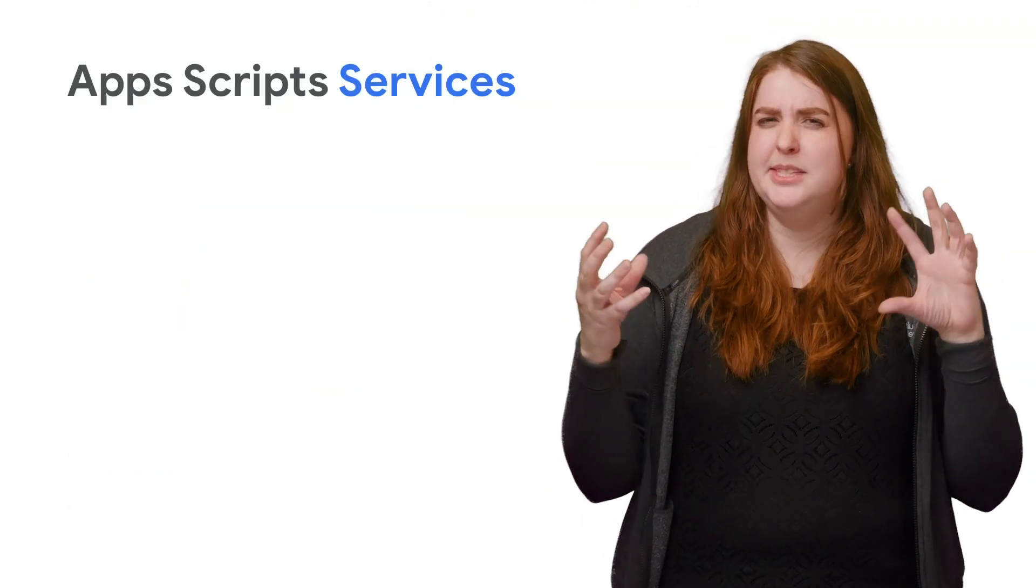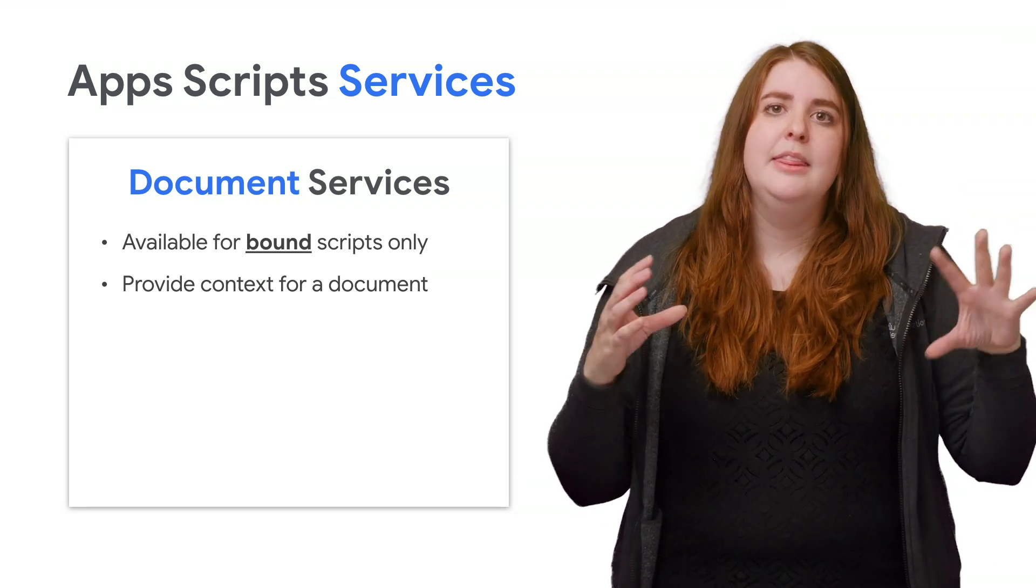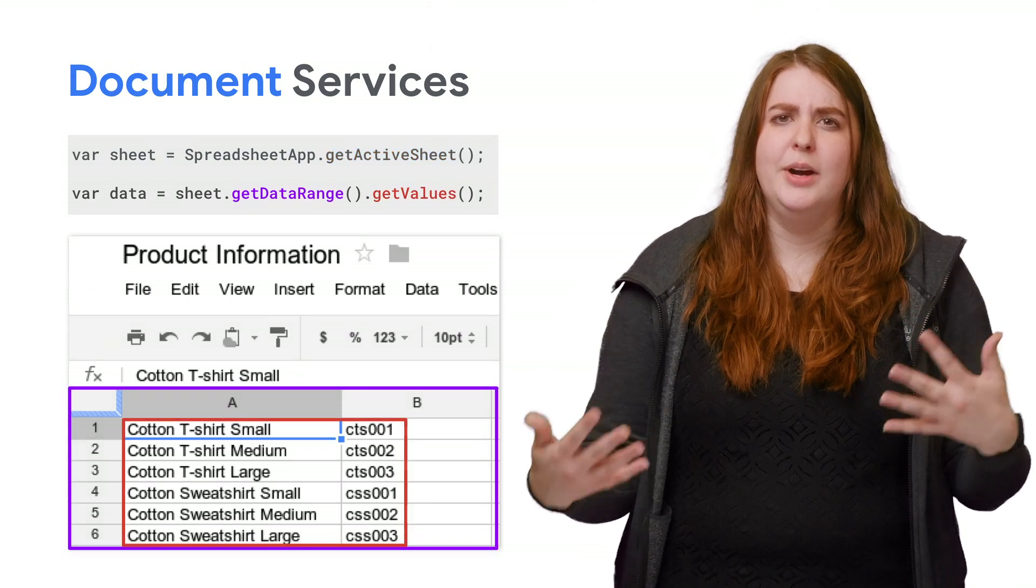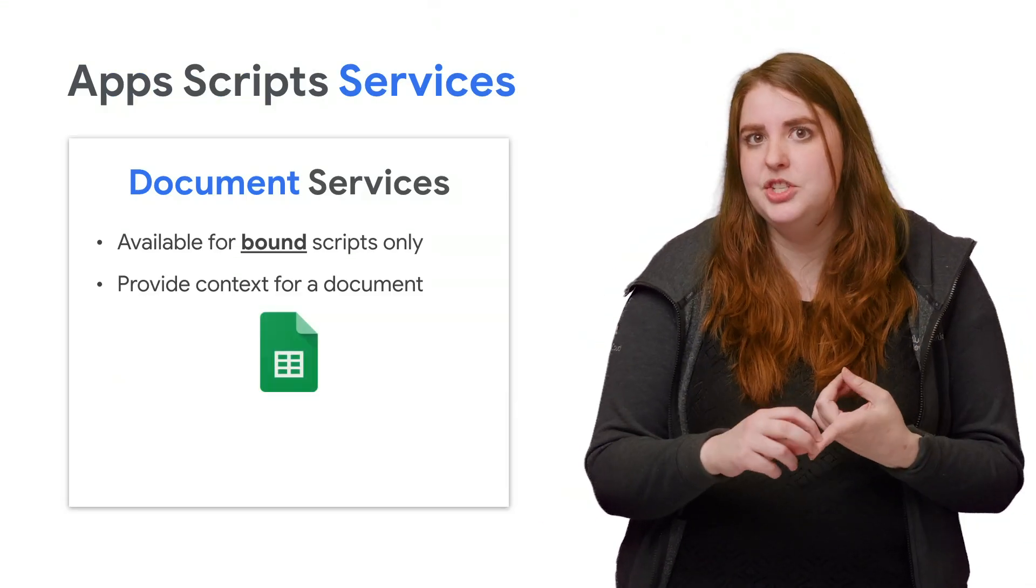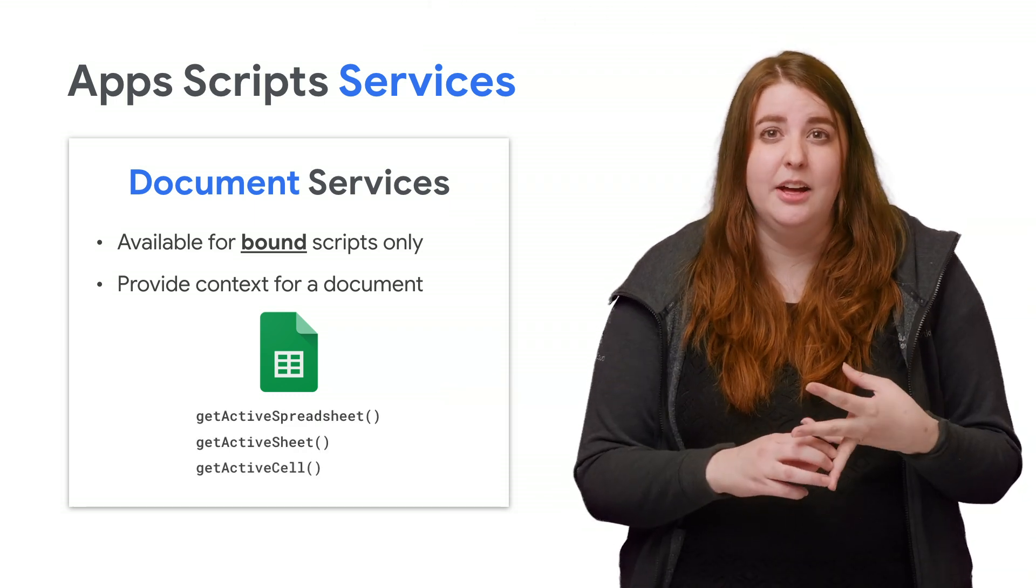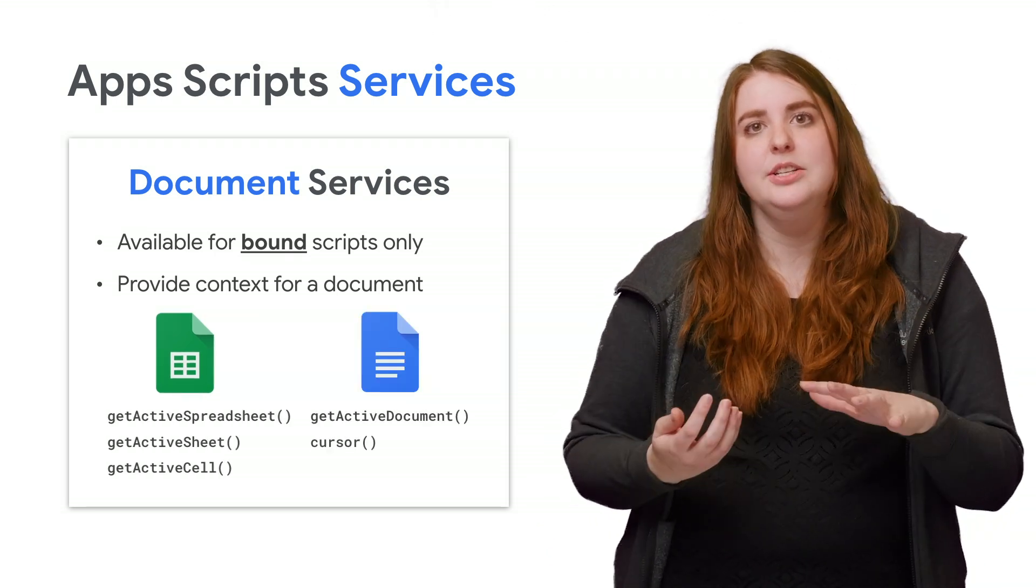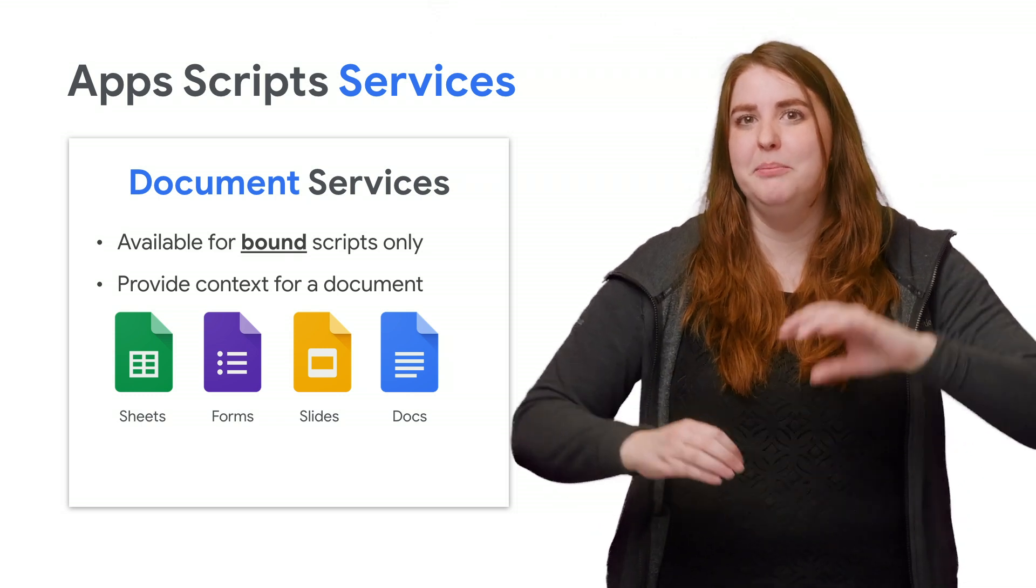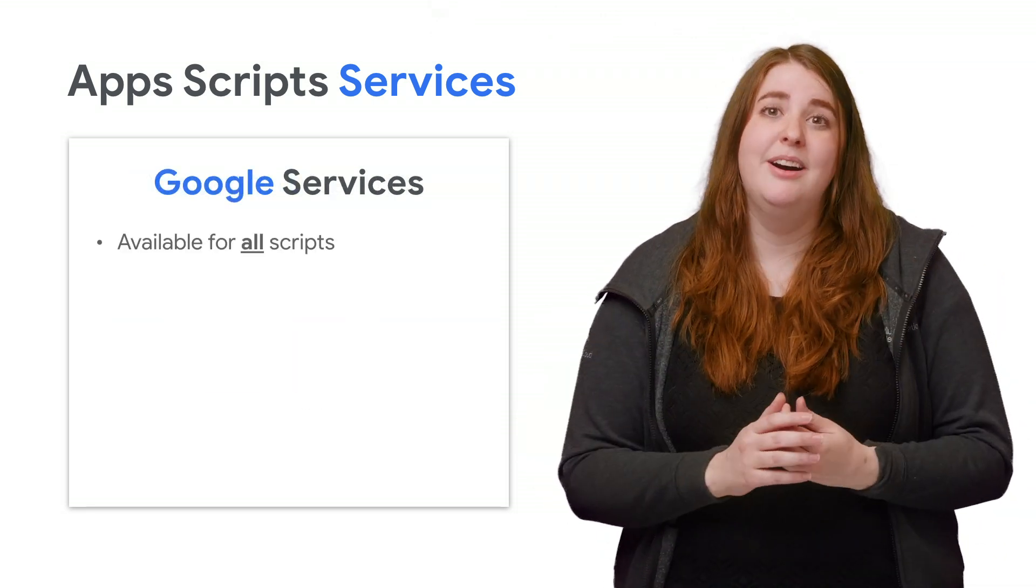First, there are some special Google document services, which are only available to bound scripts. These functions are meant to help you identify which document you are working in and where your edits are currently happening. So you've got methods like getActiveSpreadsheet or getActiveSheet or even getActiveCell to find the exact cell that's being edited, and then getActiveDocument or cursor for a document, and so on. Identifying information available because of the bound nature of the script.